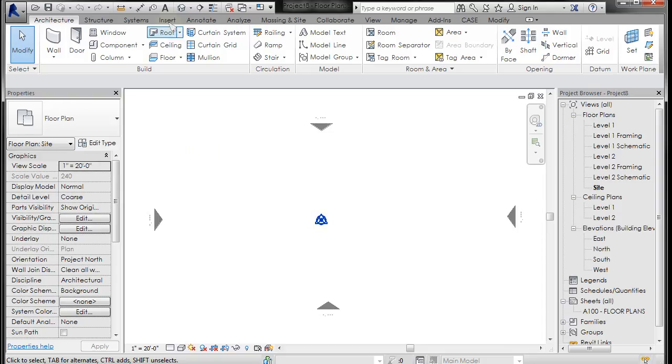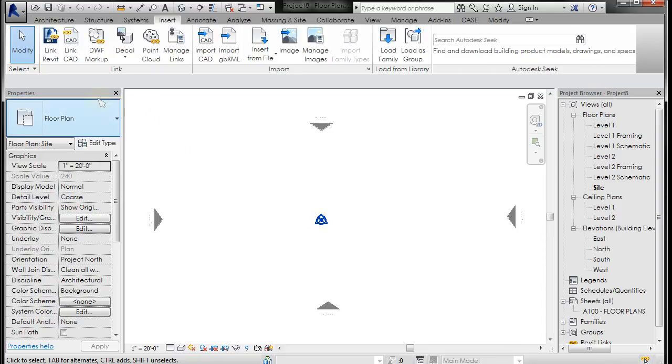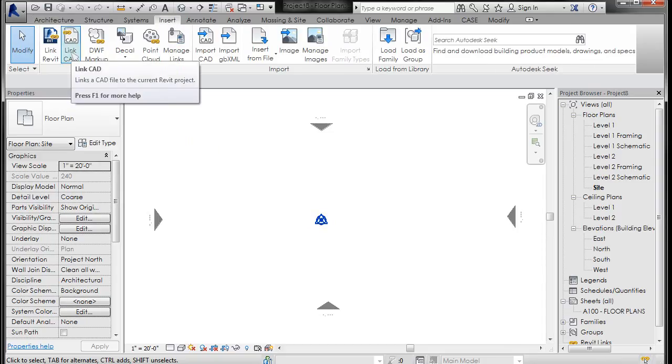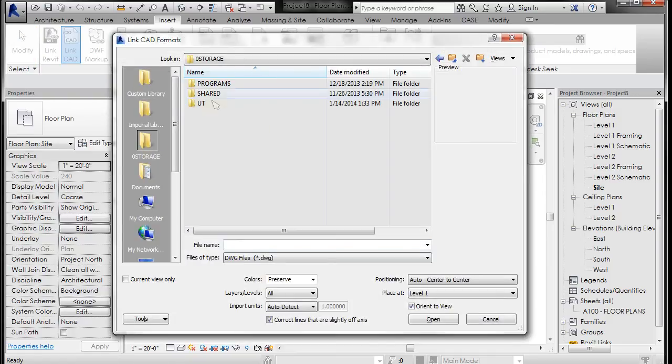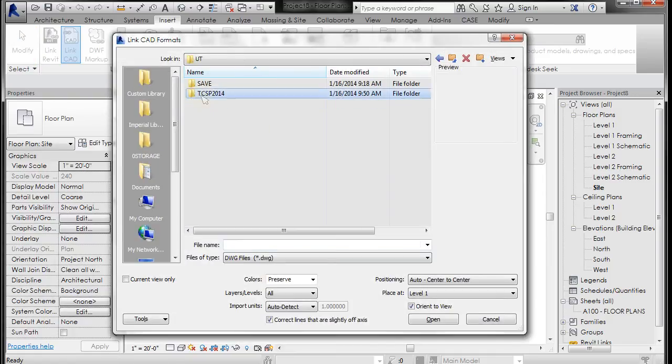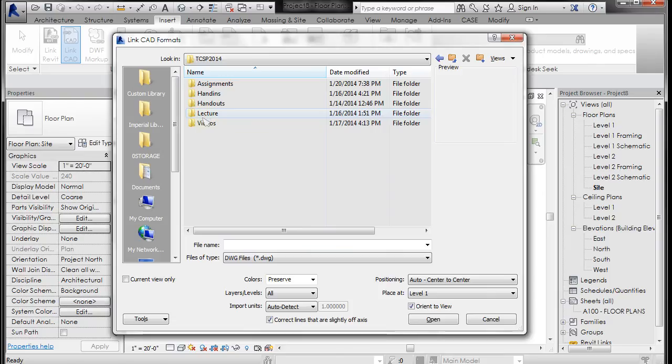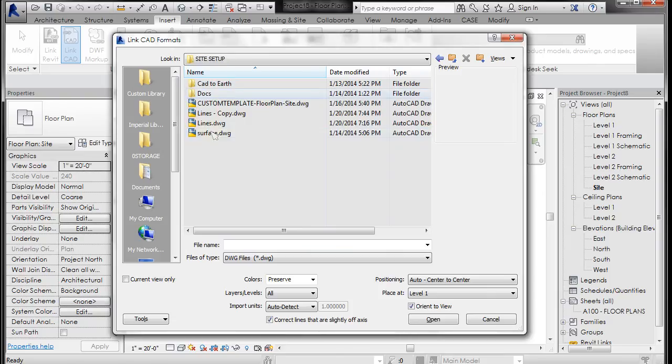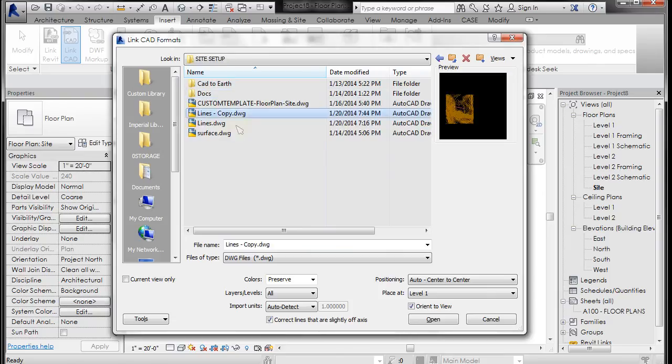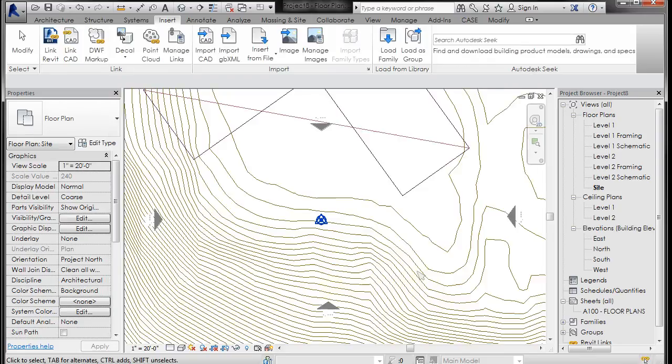Alright, so I'm just going to Insert Link CAD and I'm going to go to the file. I don't want this lines copy drawing. I'm going to leave it center to center, that's fine. We're going to reorient it once we get it in there, so I'm going to click Open.